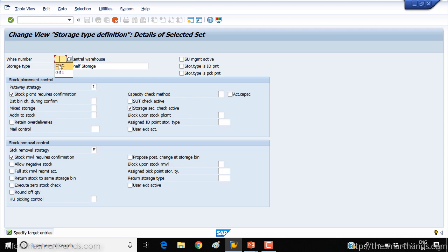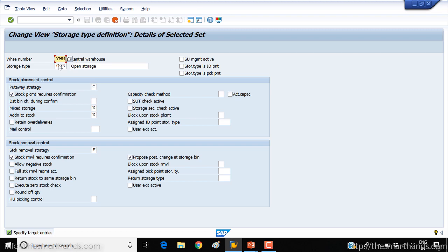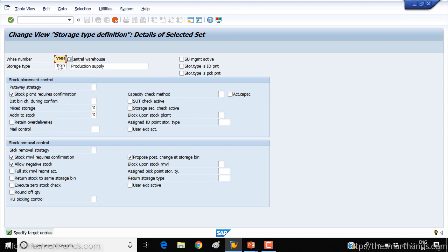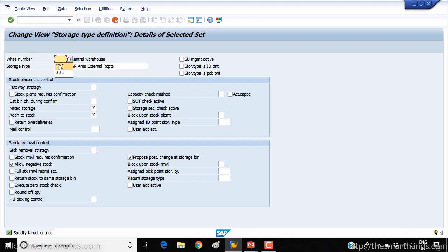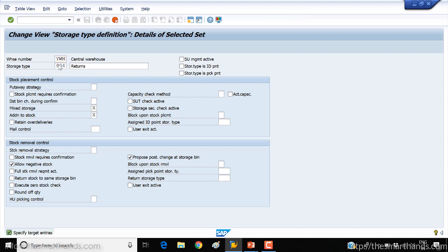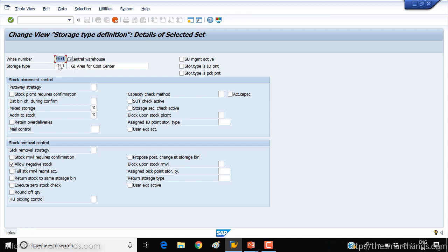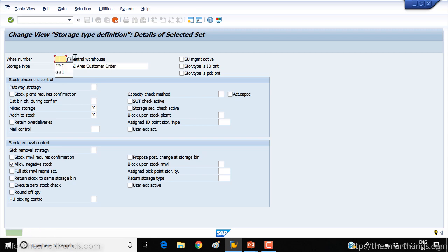So here I'll copy YWM, press enter, then the third one which is again YWM, keep doing it. Now I'm copying the 900 ones.